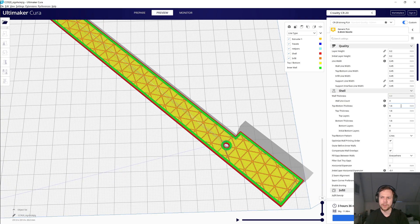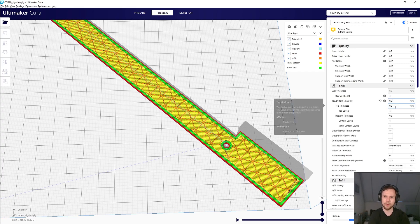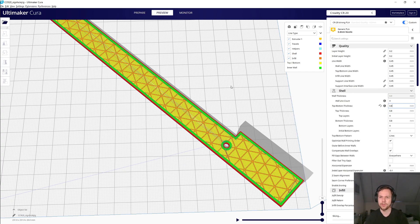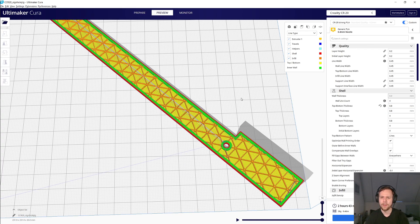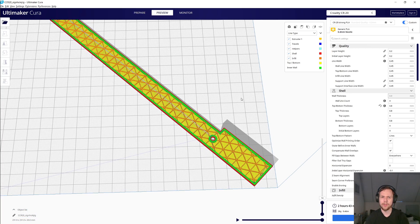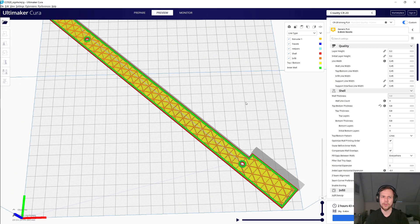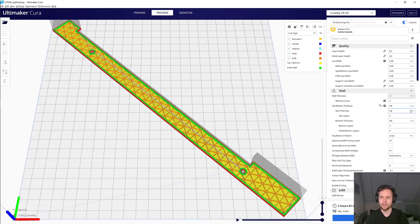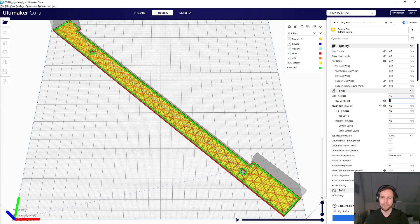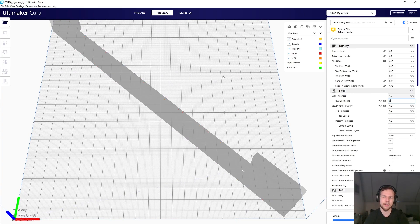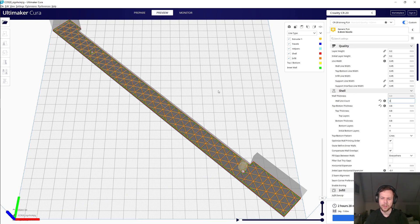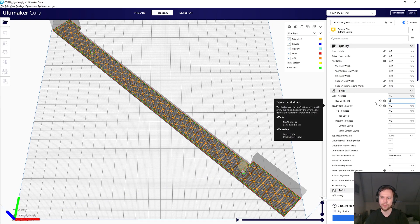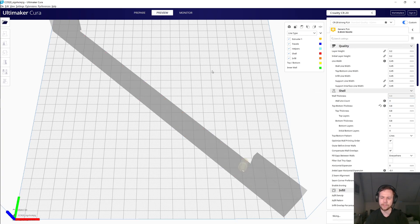But what you can still do is go to the top and bottom thickness, and at least reduce that, because that really doesn't serve much of a purpose. So that already cuts down on the print time and the material quite significantly. And if you do choose to make a jig that you're only going to use a couple of times, or that you don't particularly care about the accuracy that much, you can reduce the wall line count as well, and that'll reduce the time a little bit even more.